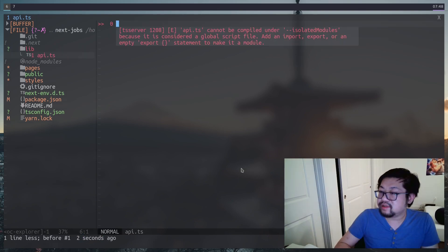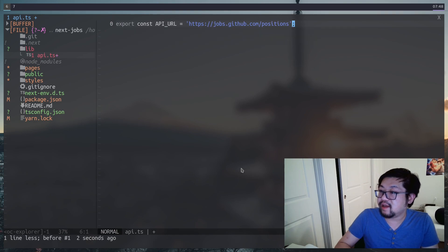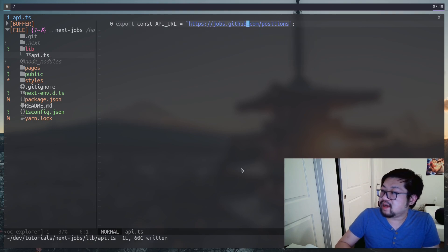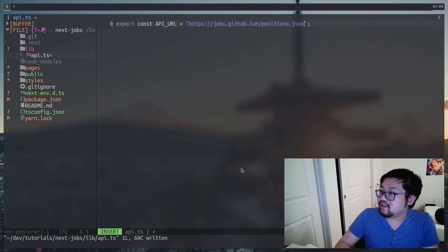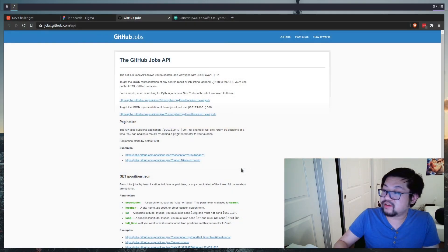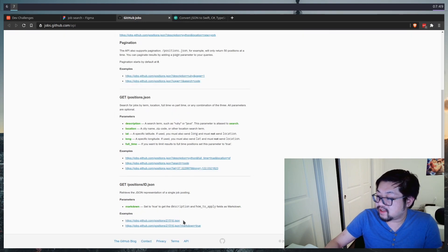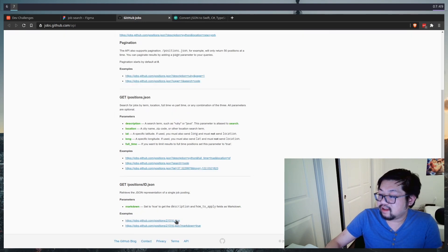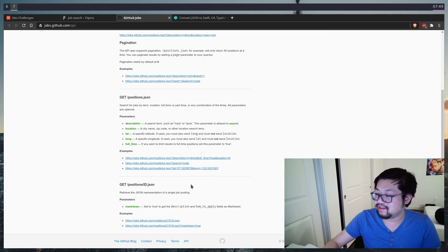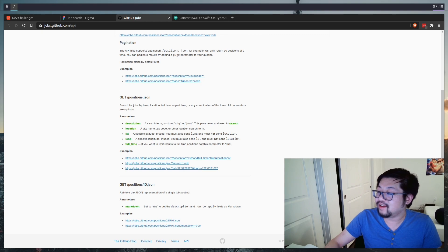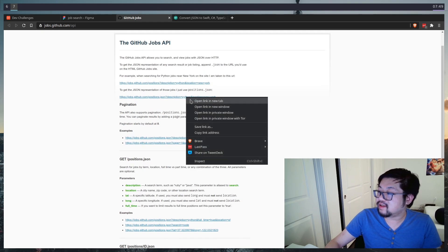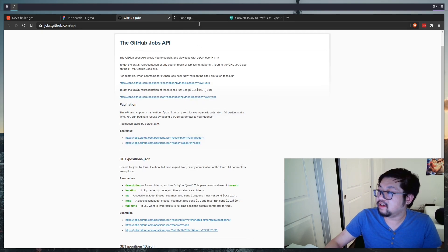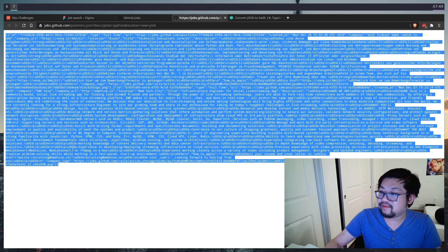So the first thing that we know is the API URL, which is jobs.github.com/positions. We're leaving off the .json here because if we go to the documentation for a specific one where we need the ID, the .json comes after the ID instead of the positions subroute parameter thing. Now we can also open up the endpoint itself in a new tab, and we can get all of this stuff.